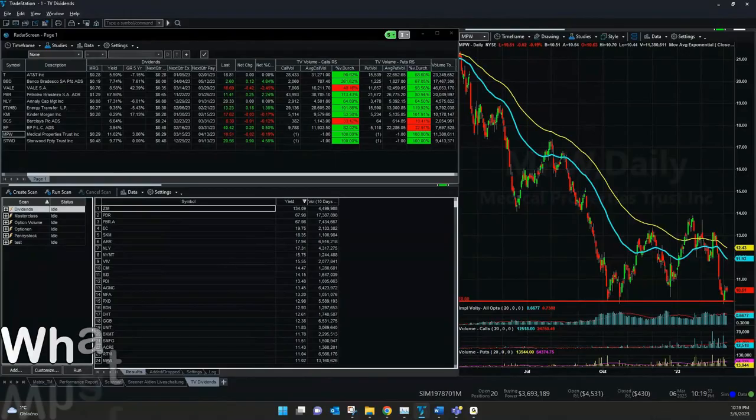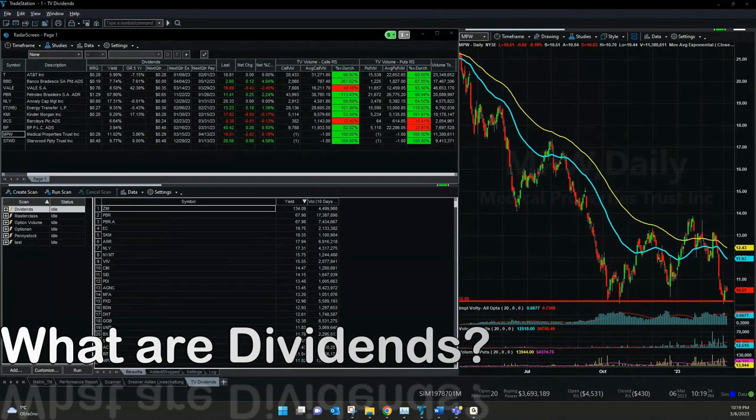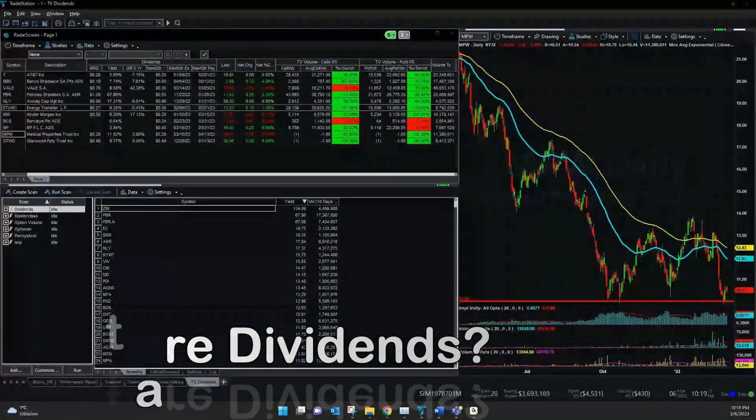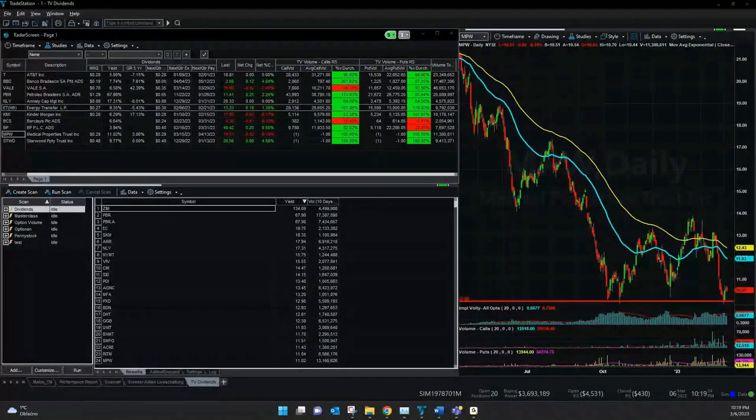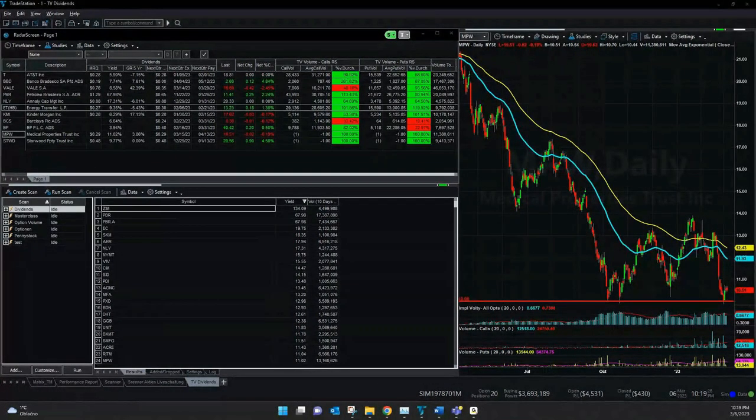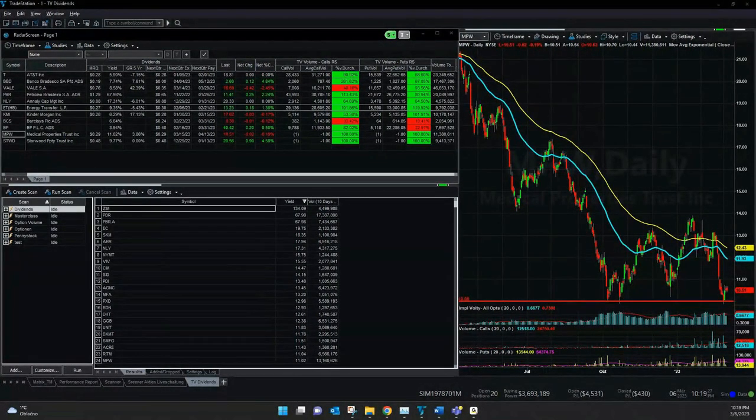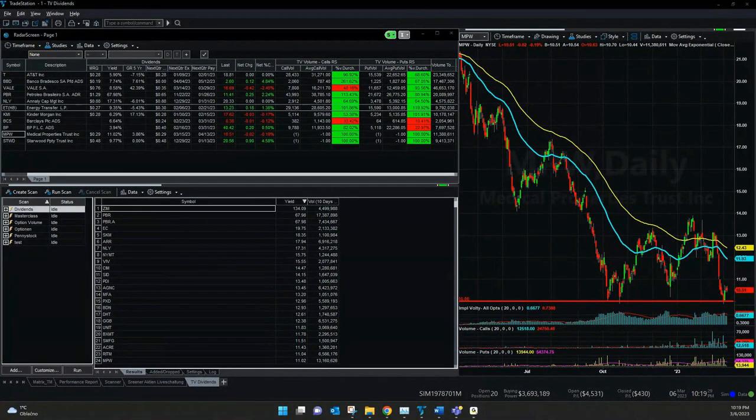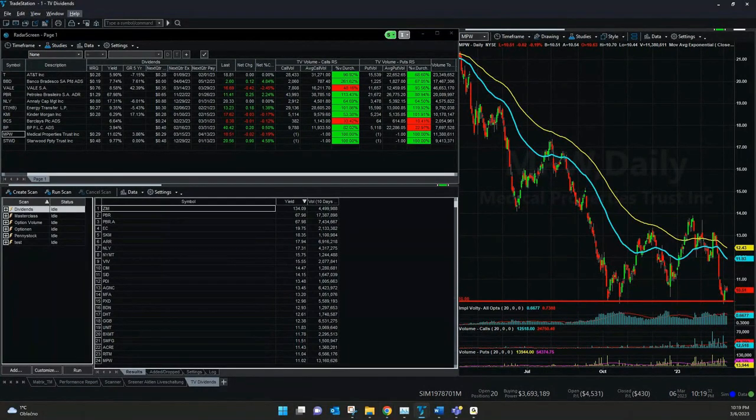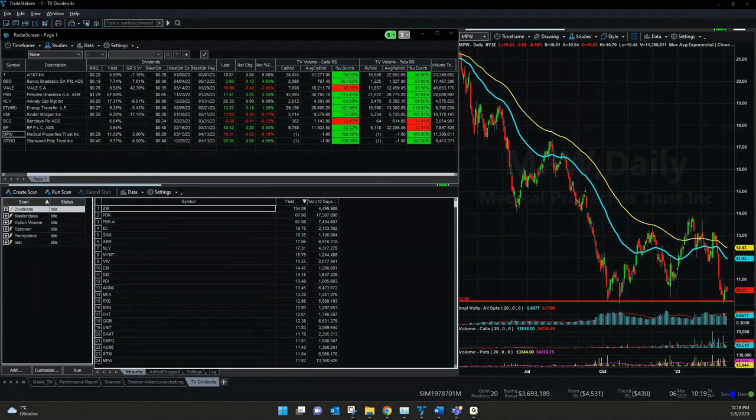Dividend is the sum of money that is paid regularly by a company to its shareholders out of its profits or reserves. It's a very simple definition of dividends. And what you need to know before you start with dividends is there's normally a quarterly amount what we have here in our radar screen.